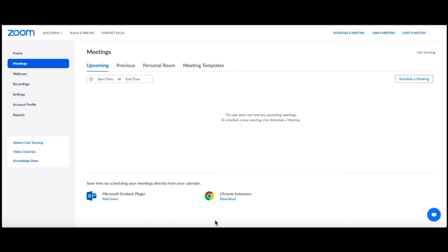Sign in to Zoom on a web browser to access reports. Click on Reports on the left-hand side of your screen.